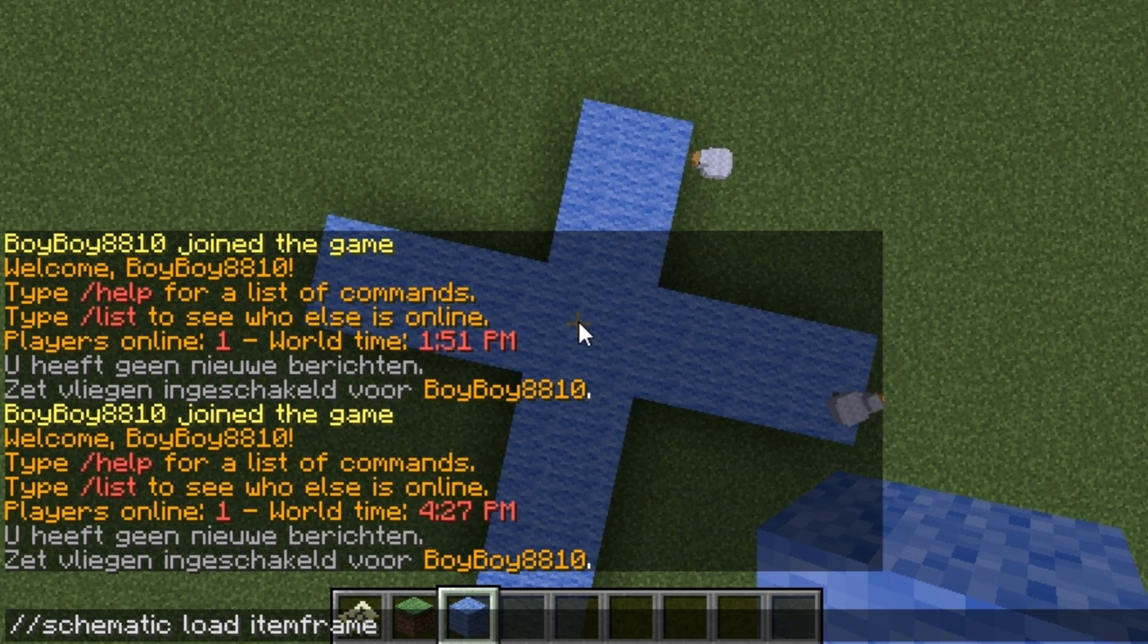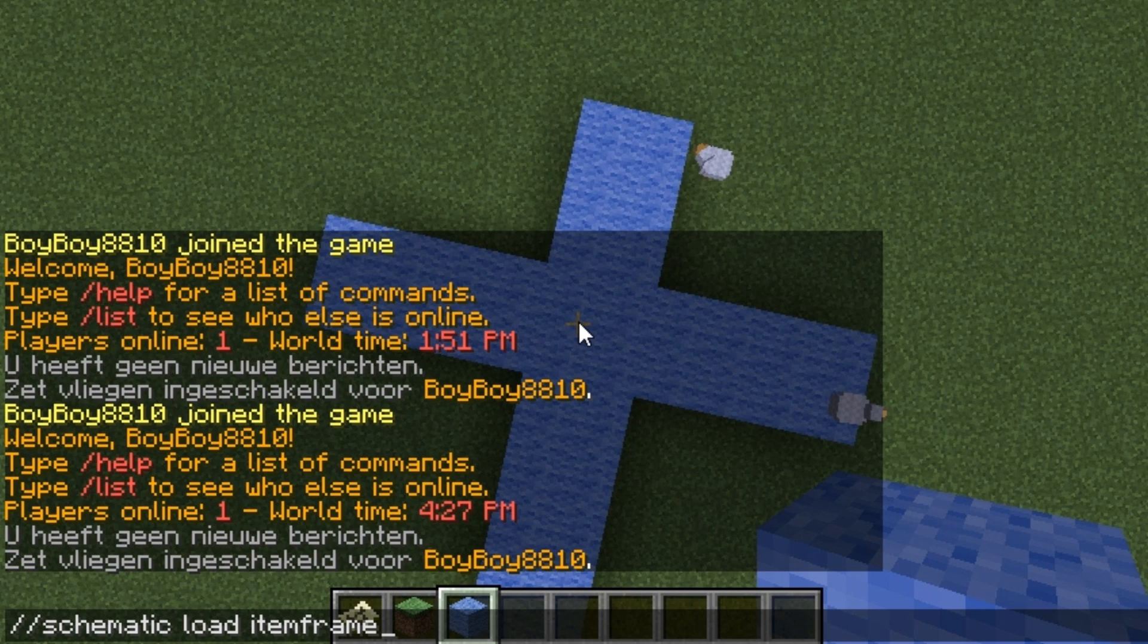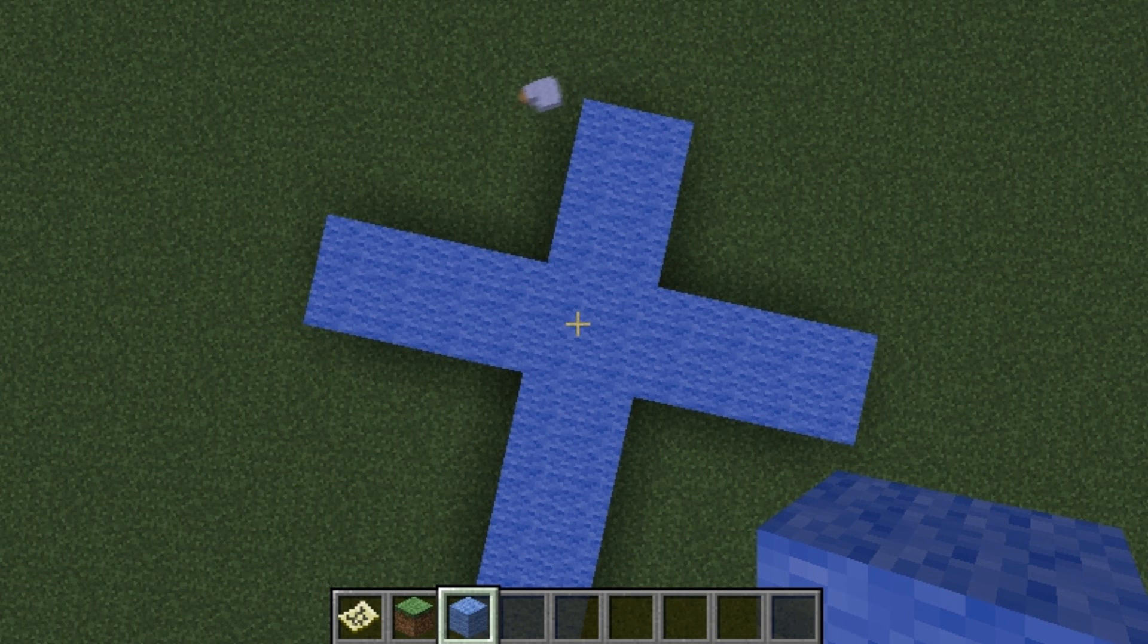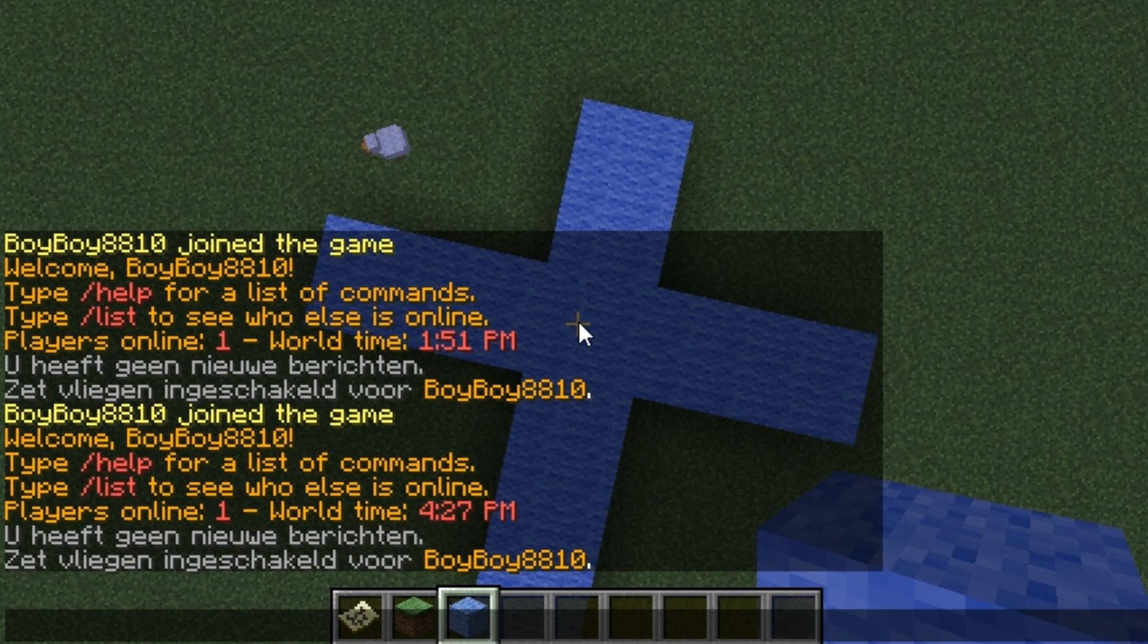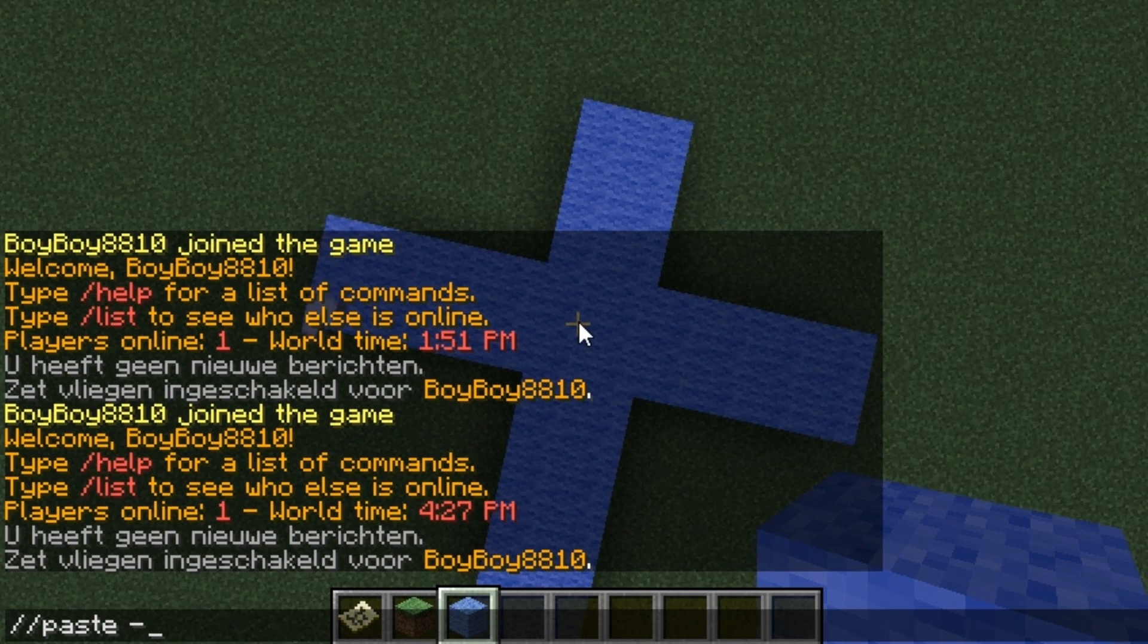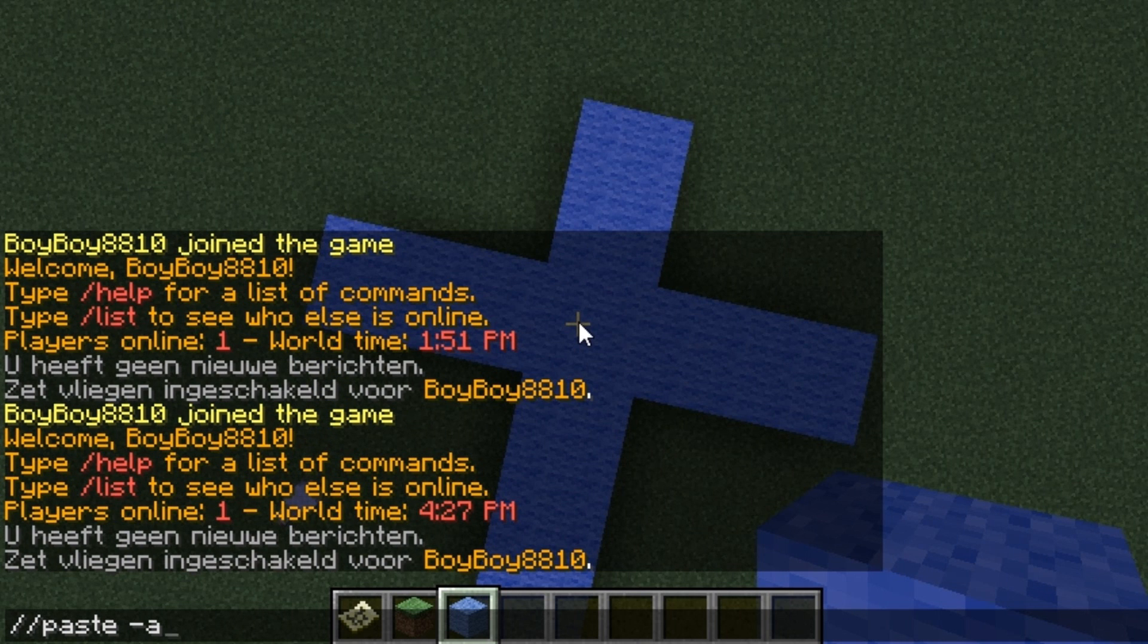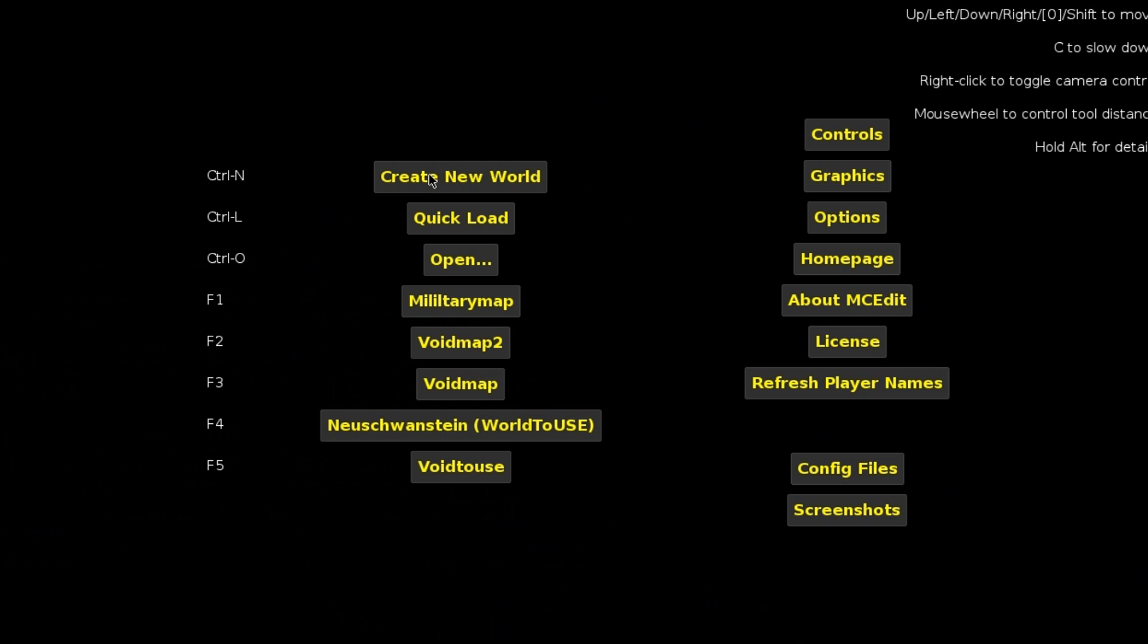And when you enter right now, it's going to take quite some time to load the schematic because it's a huge file, so go ahead and do that. Now you should get a message that the schematic is loaded. When you have that message, type in //paste -air like that. All right, when you press it right now, you will be good.